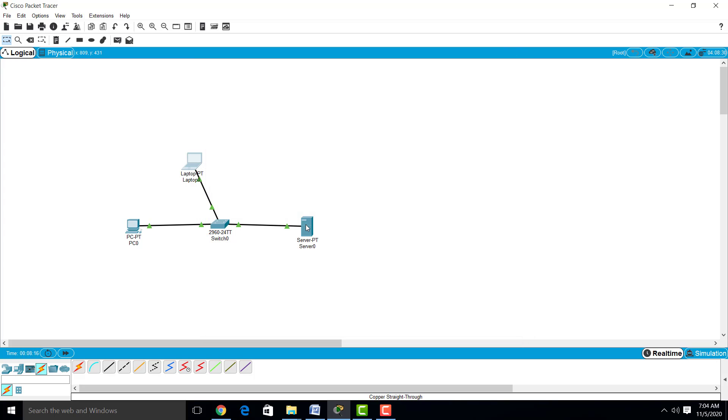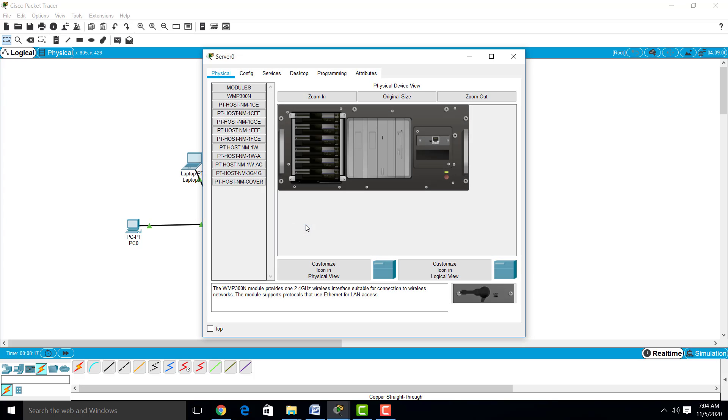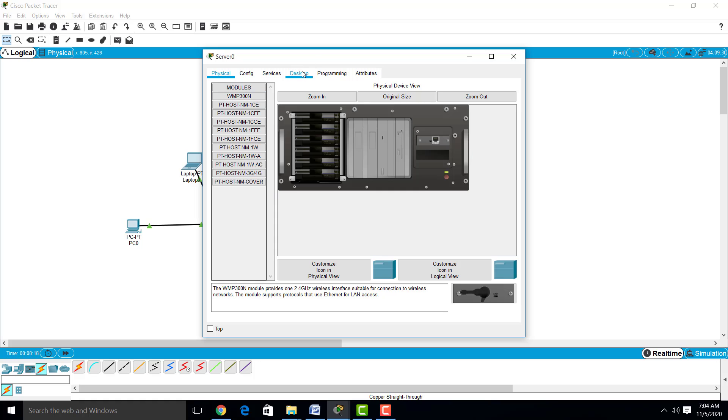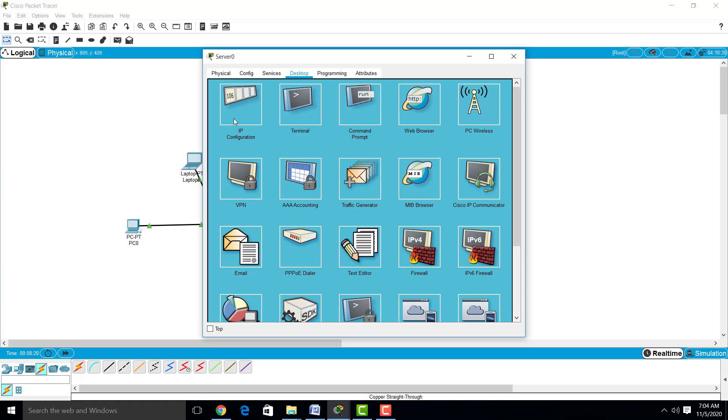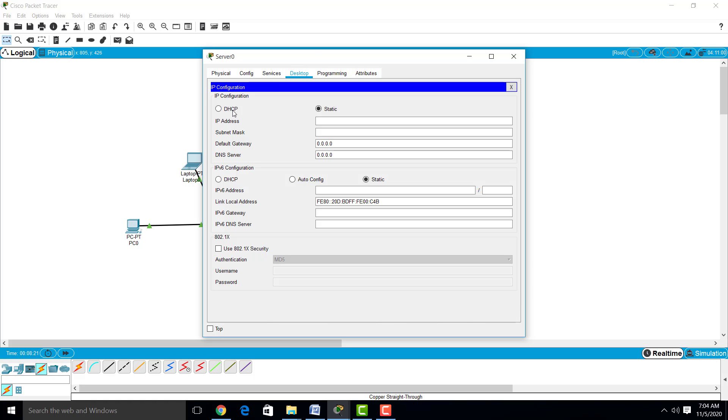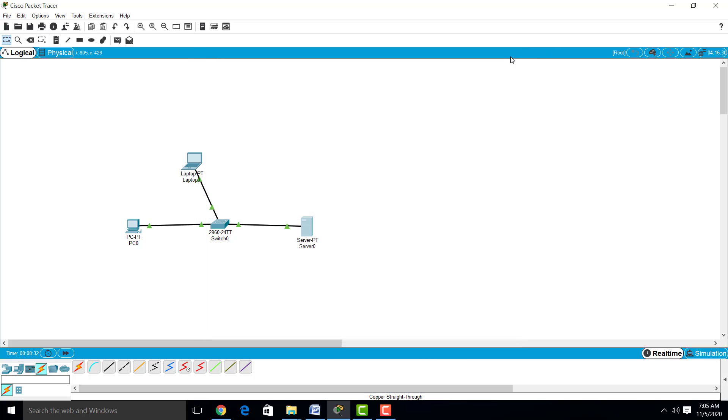Now provide the IP address to the server in the same manner: 10.10.10.3. All these devices are physically as well as logically connected.